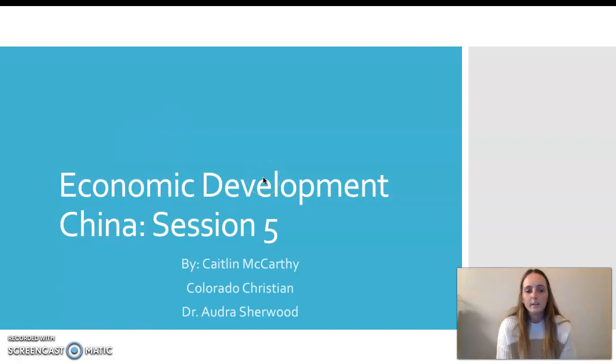Hi, my name is Kaitlin McCarthy, and this is the session five milestone. The country I chose to do was China.